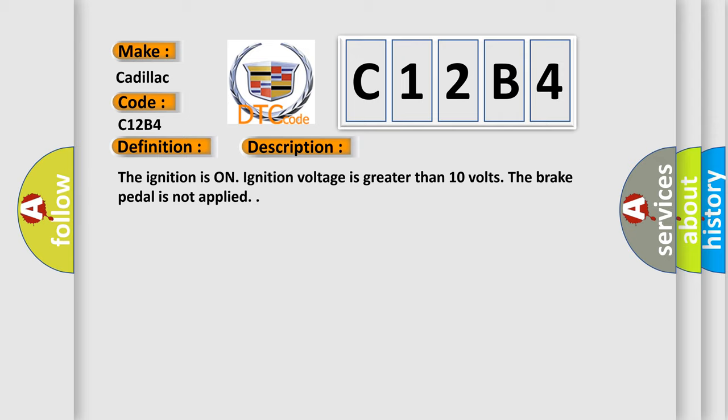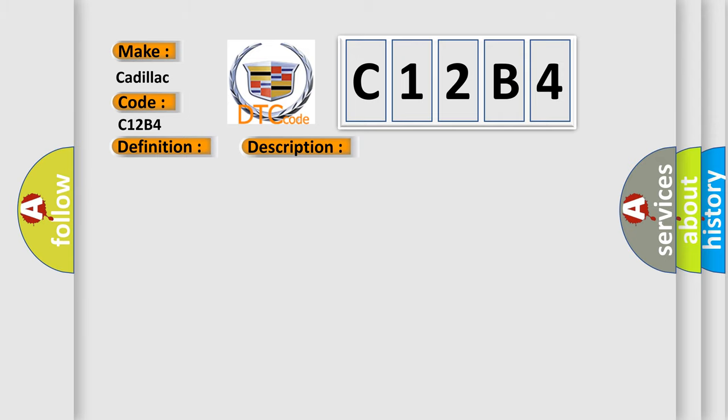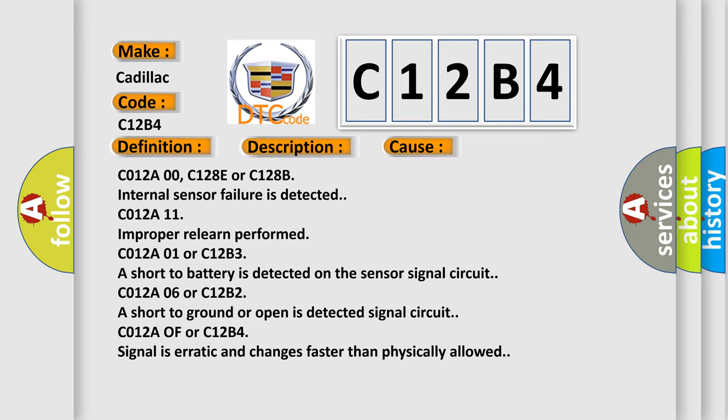The ignition is on; ignition voltage is greater than 10 volts. The brake pedal is not applied. This diagnostic error occurs most often in these cases: C012A00, C128E, or C128B — internal sensor failure is detected; C012A11 — improperly learned; C012A01 or C12B3A — short to battery is detected on the sensor signal circuit; C012A06 or C12B2A — short to ground or open is detected on the connected signal circuit; C012A or C12B4 — signal is erratic and changes faster than physically allowed.